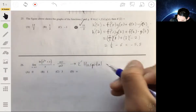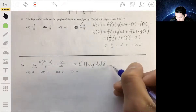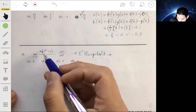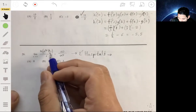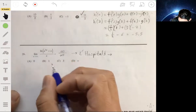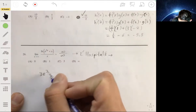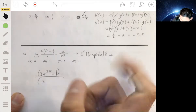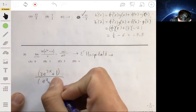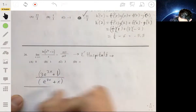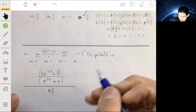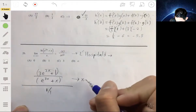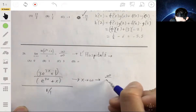So what we do is use L'Hôpital's rule. You take the derivative of the top and divide it by the derivative of the bottom separately — you're not going to use the quotient rule. The derivative of the top using the natural log function is 3e to the 3x plus 1, over e to the 3x plus x, all over the derivative of the denominator, which is just 1. But plugging in infinity again still gives infinity over infinity — an indeterminate form.